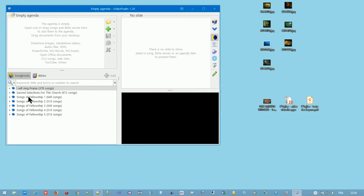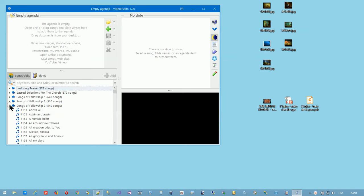Firstly, the songbook panel at the bottom left. Here your songs are organized into songbooks. You also find your Bibles here.